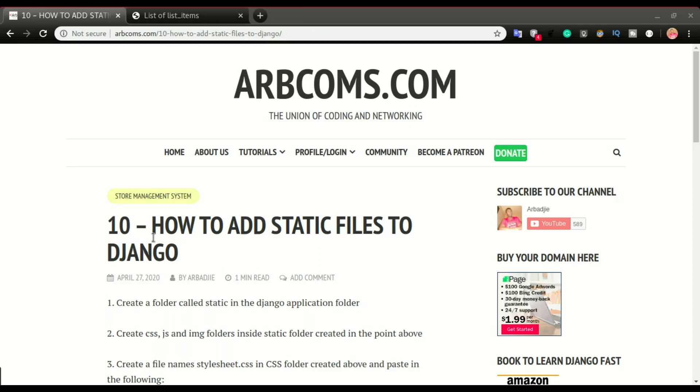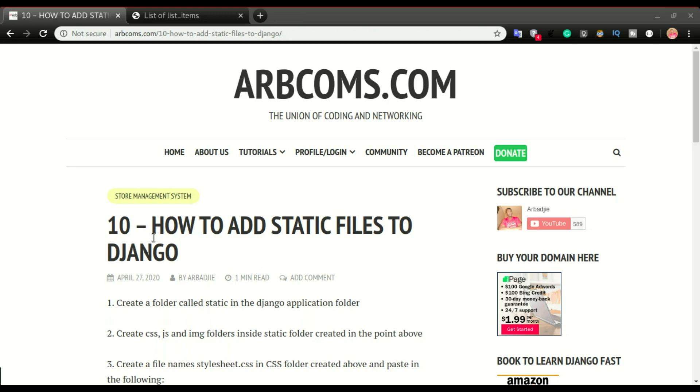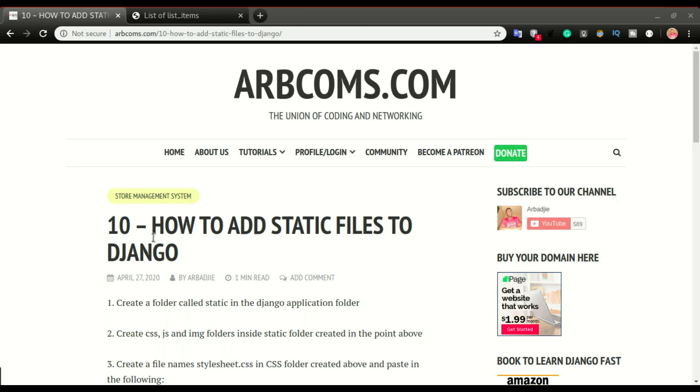Since the beginning of this tutorial our application has been so boring. In this video we will start styling the application, but before that there is something called static files. These are files that are not part of the core Django application, so they are normally files that are hosted outside your Django hosting platform.